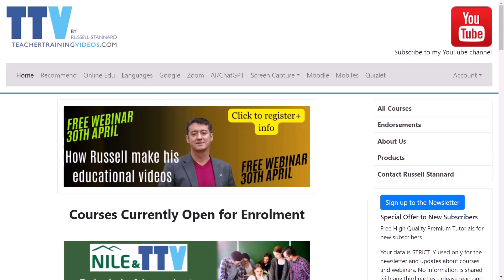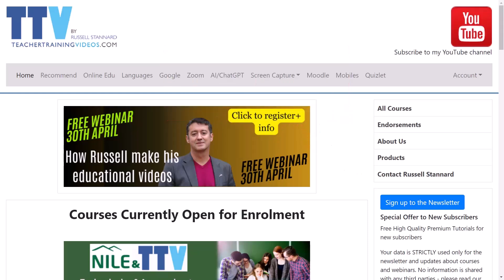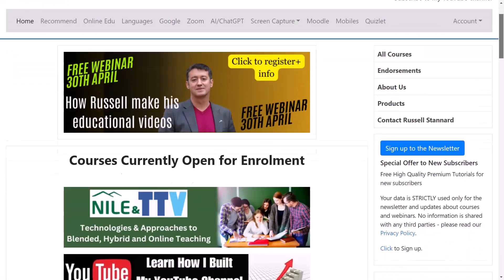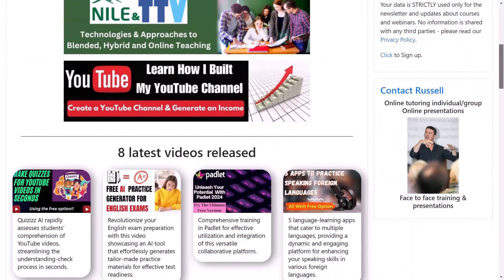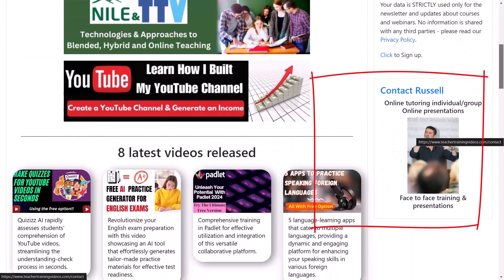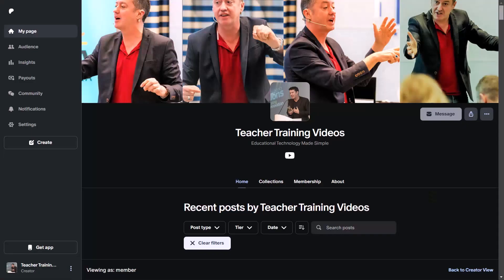I'm really glad you stayed to the end of the video. Don't forget what I mentioned: if you sign up to the newsletter on teachertrainingvideos.com, there is a 14-part course, completely free. There are no tricks in using technology in teaching and learning, and nearly everything I recommend is free. If you want to contact me about doing some training, perhaps with your institution, you can contact me from the website. I run workshops, conferences, and sometimes even do one-to-one training on specialized technologies like Zoom and Camtasia.